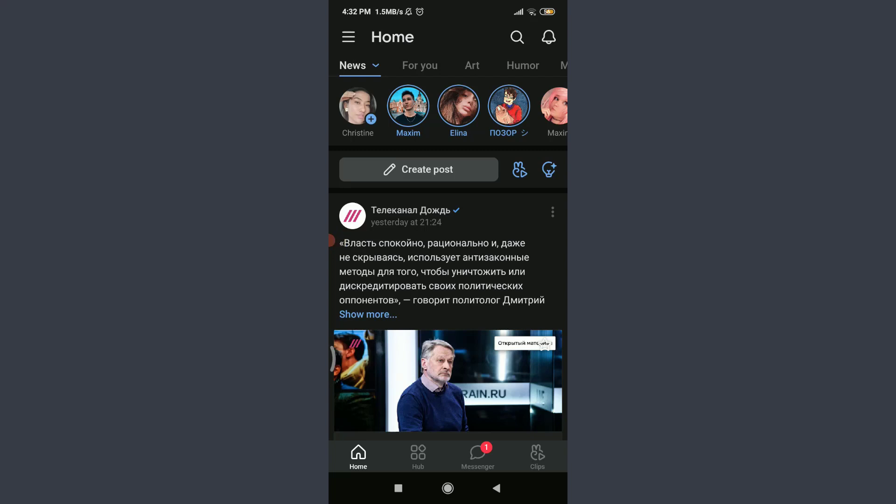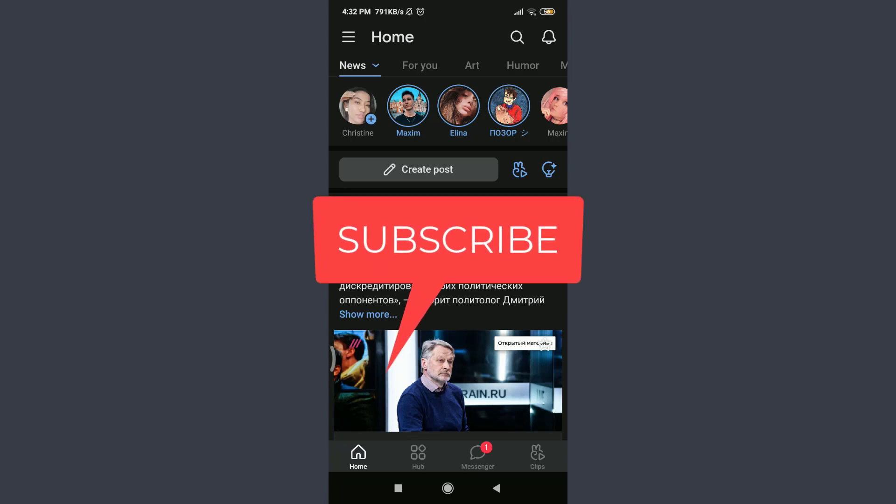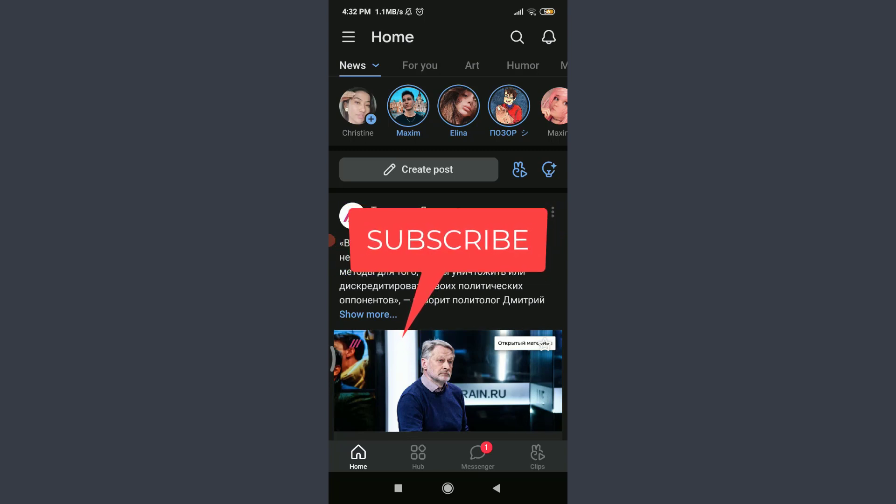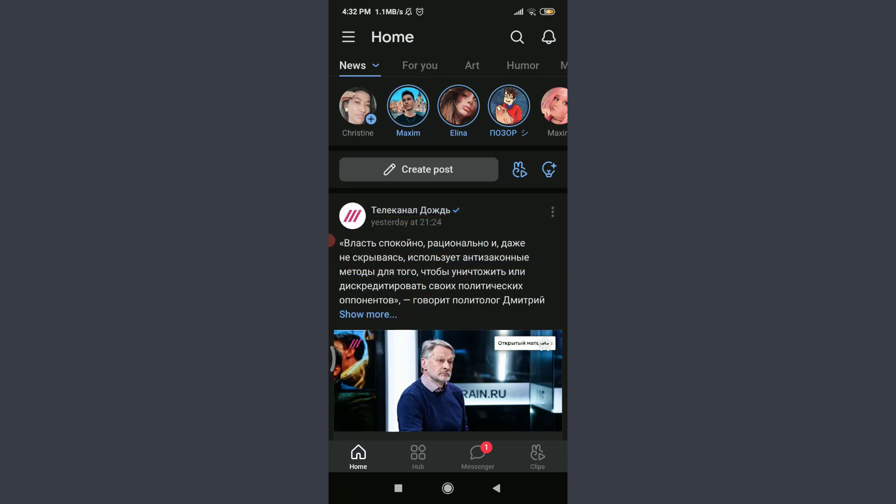Want to learn how to create a community on VK app? I'll teach you how to do it today. Welcome back to Tutorials Point. Before starting, you can subscribe to our channel for more videos and updates. I am already